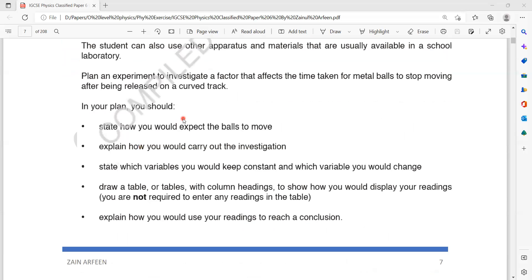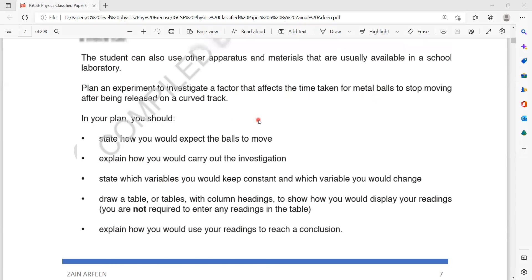Whenever you're writing an experiment in Paper 6, you should try to answer in points rather than just write a paragraph. The task here is to plan an experiment to investigate a factor that affects the time for a metal ball to stop moving after being released on a curved track.